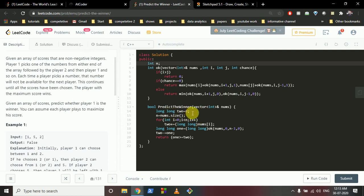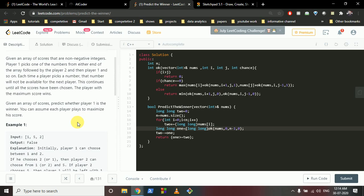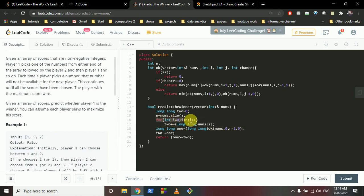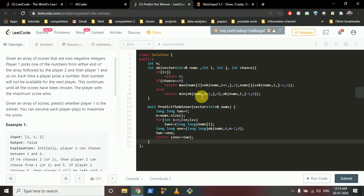In the predictWinner function, variable 'one' stores player one's total score and 'two' stores player two's. We call an ok() function to calculate the maximum score the first player can attain. Since we know the total sum of the array, subtracting the first player's maximum score gives us the second player's score. If the first player's score is greater than or equal to the second player's, we return true — player one wins.